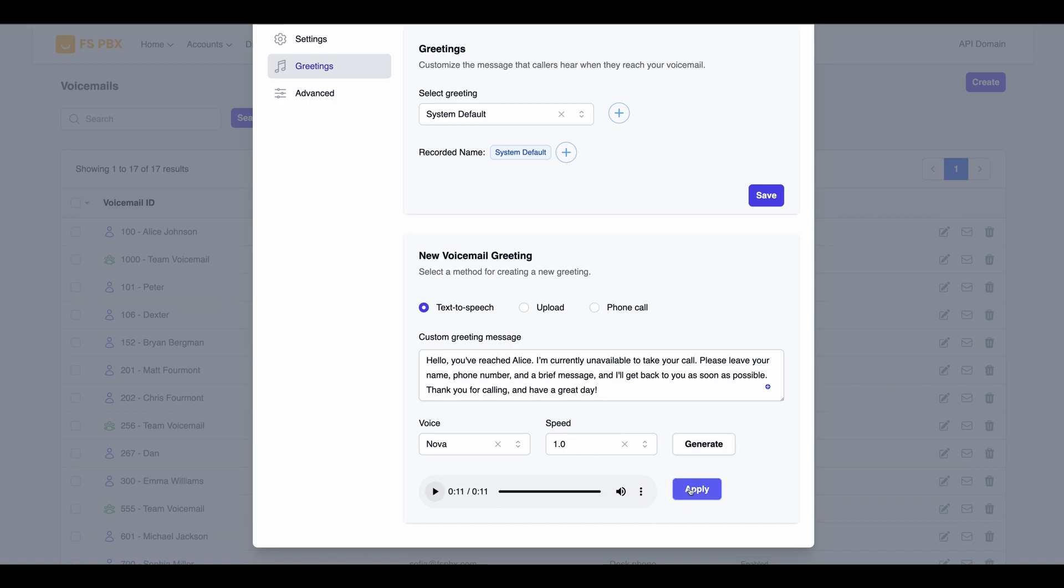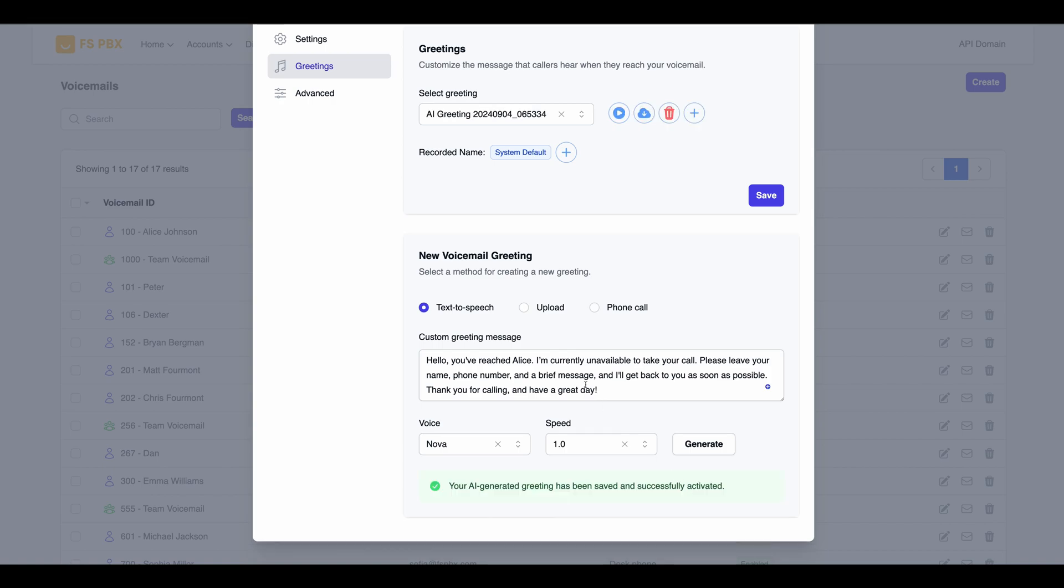If you're satisfied with the result, click the Save button to apply the new greeting to Alice's voicemail settings.